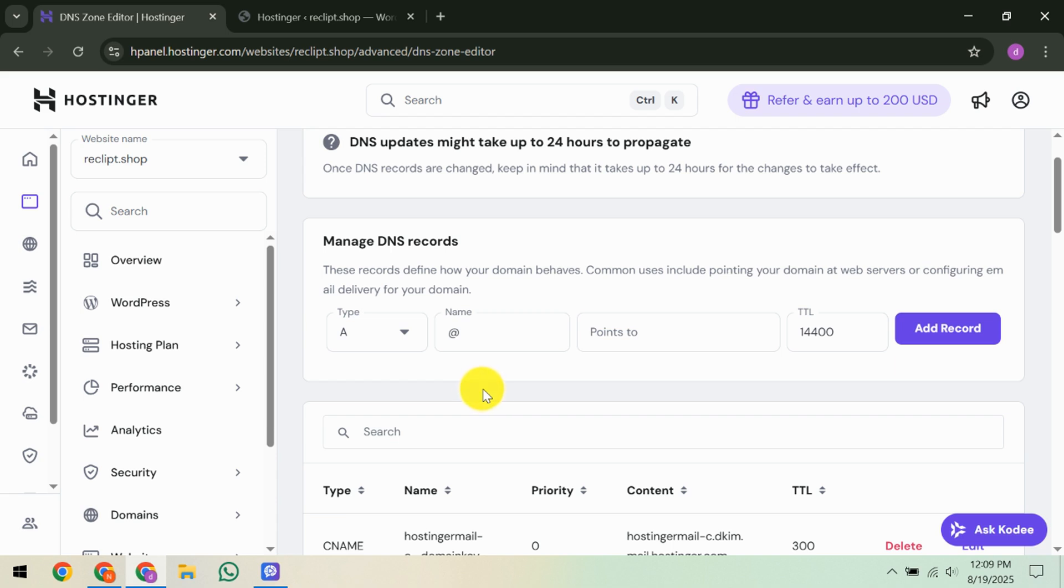After you've updated your DNS, there's a waiting game. DNS changes can take up to 24 hours to propagate across the internet. During this time, you can use a tool like DNS Checker to monitor the progress. Once you see confirmations, like green checkmarks across different locations, it means the propagation is complete.